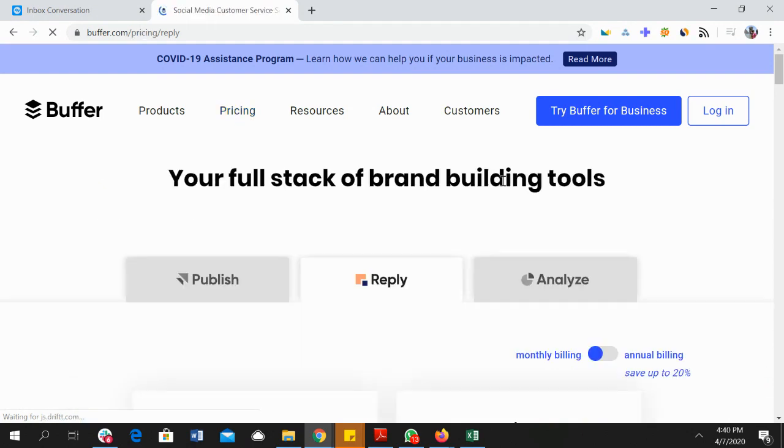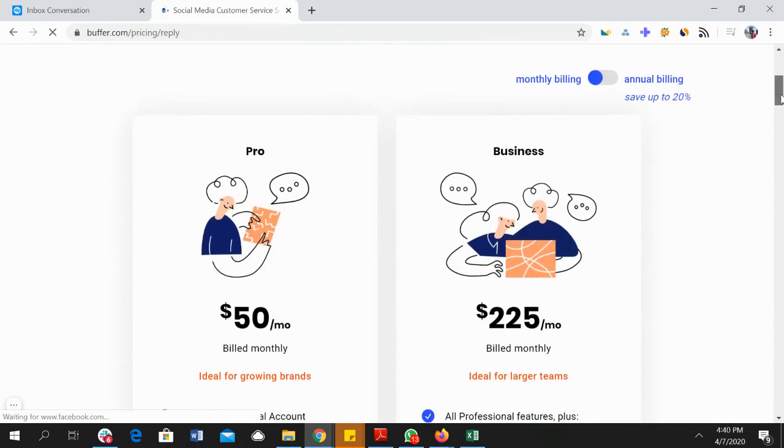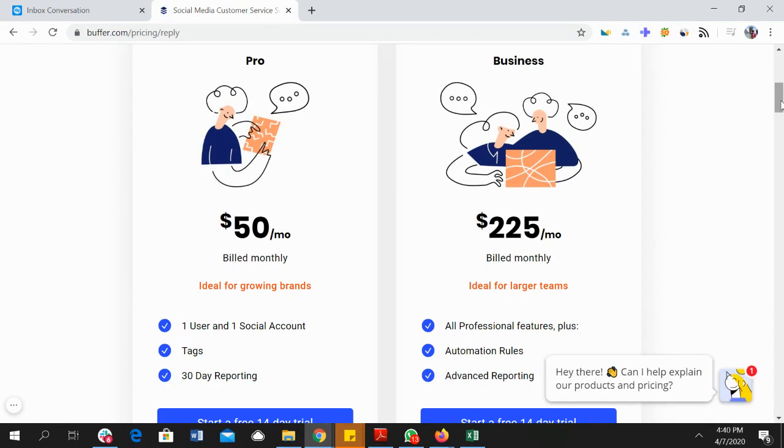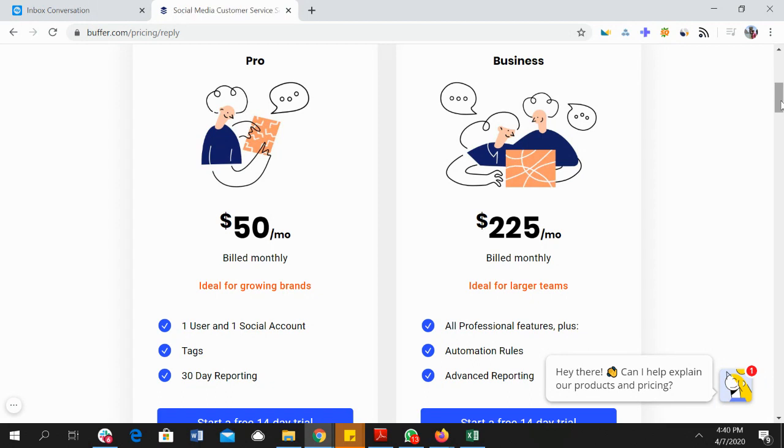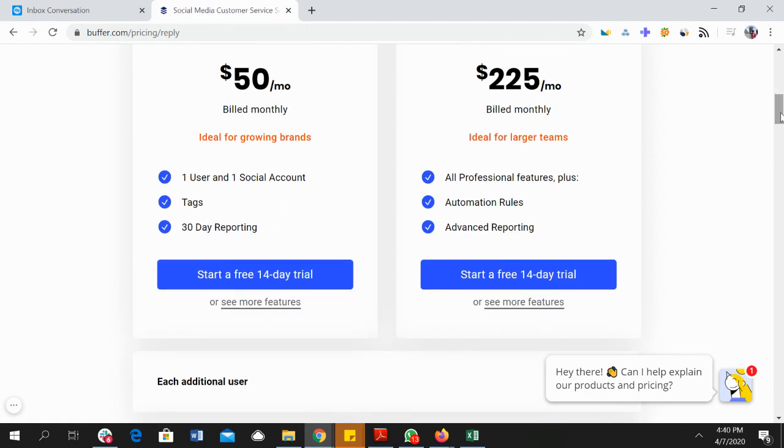...their Pro plan for the Buffer Reply product comes at fifty dollars per month and you can only have one user and one social account. You can obviously add tags and it has 30-day reporting, but if you need to have more features you would have to pay two hundred twenty-five dollars per month, and that's obviously a lot for most businesses.